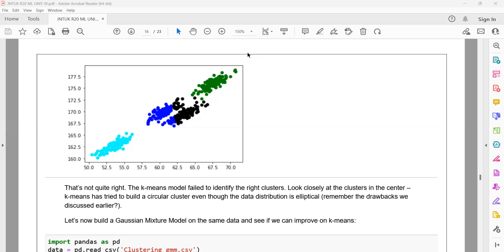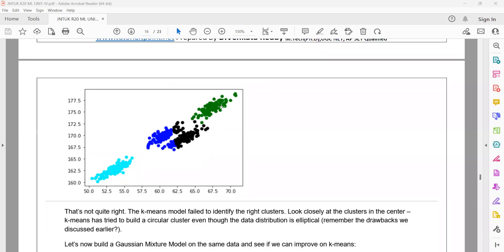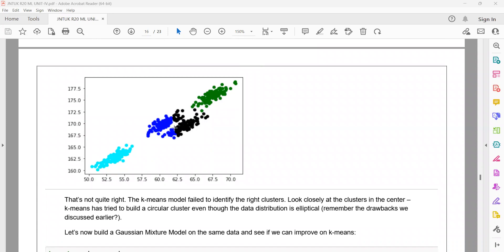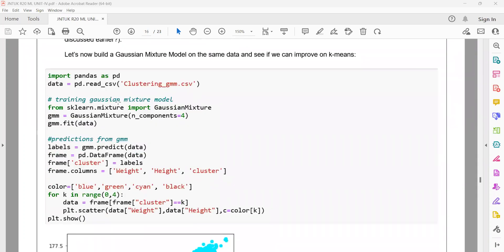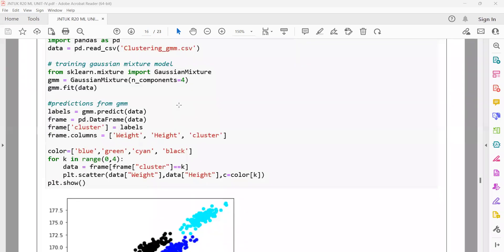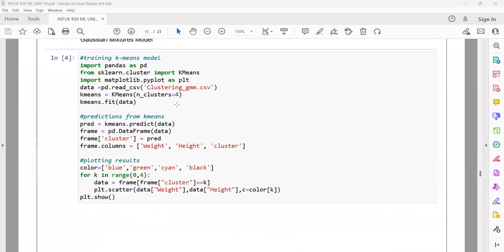My intention is to perfectly classify this data set, but when using the K-Means algorithm, K-Means fails to identify the right clusters correctly. So we use the Gaussian Mixture Model, which is available in scikit-learn. I have imported the Gaussian Mixture Model from sklearn, and used it similarly to K-Means.